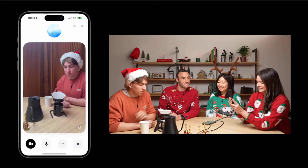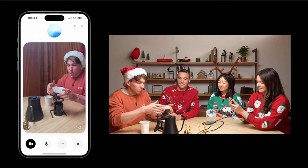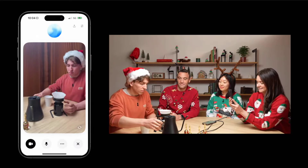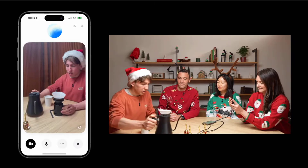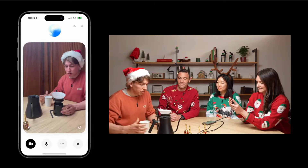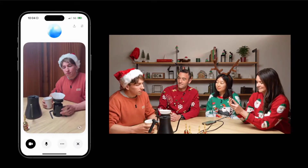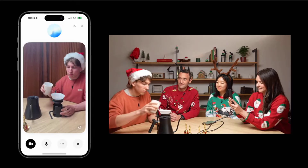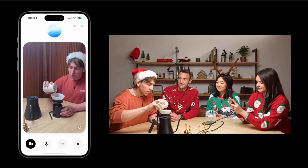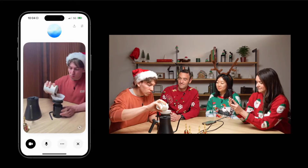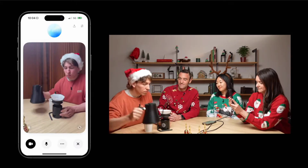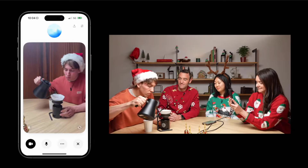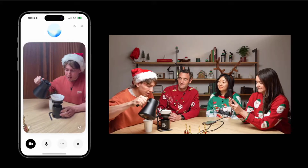This feature enables ChatGPT to observe the user's surroundings, recognize objects, and even remember individuals who introduce themselves during the conversation. For instance, during OpenAI's 12 Days of Shipmas event, ChatGPT showcased its video functionality by helping with coffee brewing. It recognized the coffee-making tools, offered detailed instructions for placing a filter, and even provided feedback on the final product.